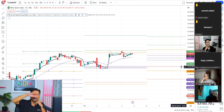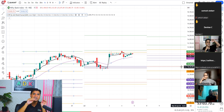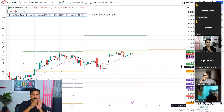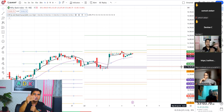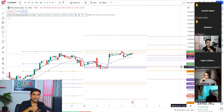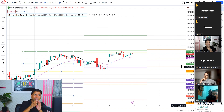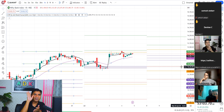What happens when you have a future? I have seen many cases — many people have lost their full capital. We have seen more than 5-7 lots with 10-20 lakh capital, and a 10% down move means the capital is fully wiped out.